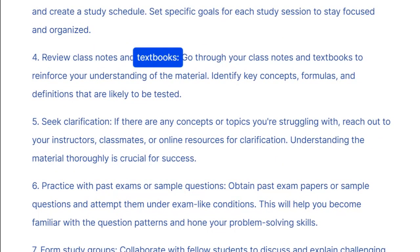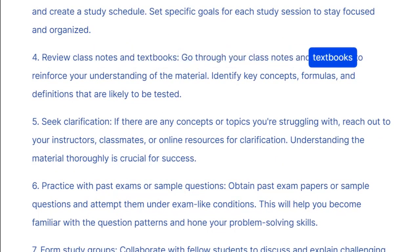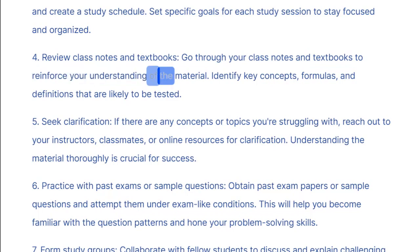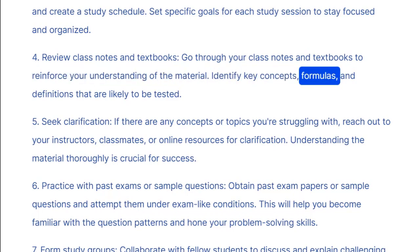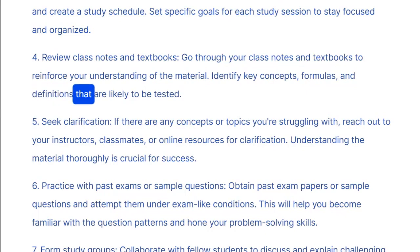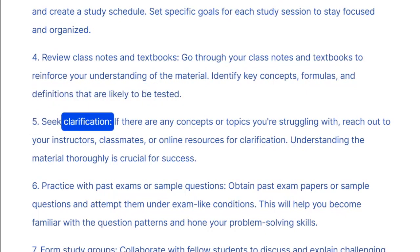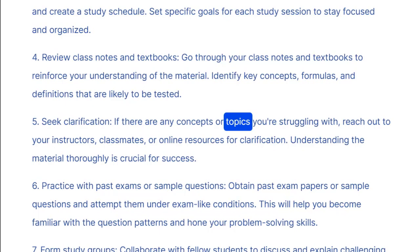Four: review class notes and textbooks — go through your class notes and textbooks to reinforce your understanding of the material. Identify key concepts, formulas, and definitions that are likely to be tested.